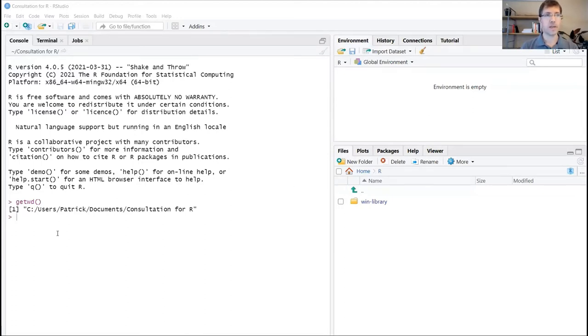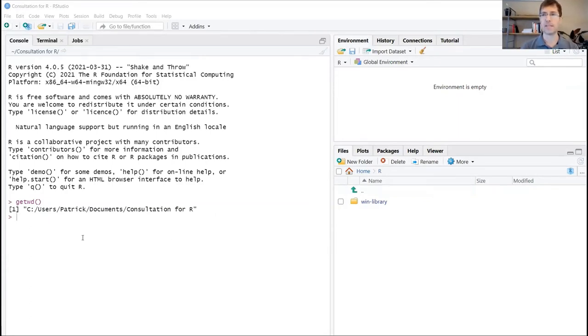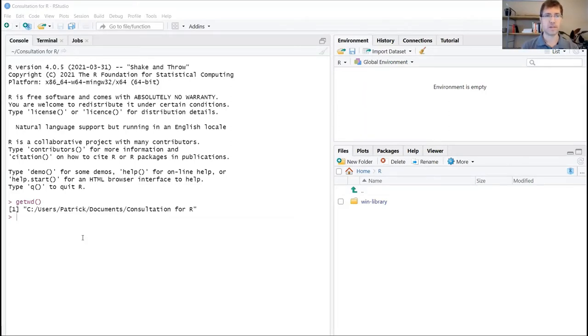In the console here, this is where we'll actually be writing our R code. Nothing in the console will be saved. This is just to basically run some of those initial commands to set up packages, install packages, and do some of the groundwork for your project.